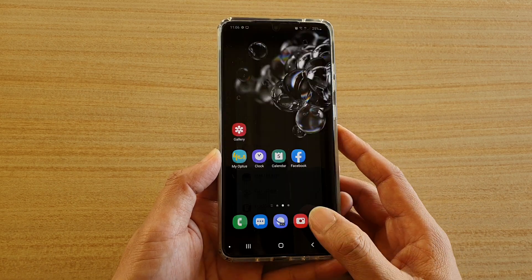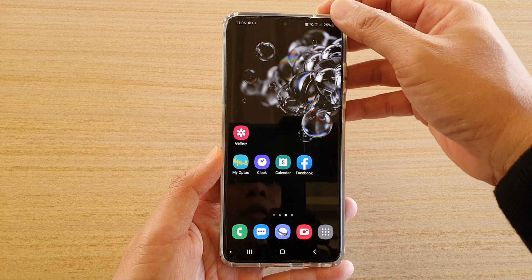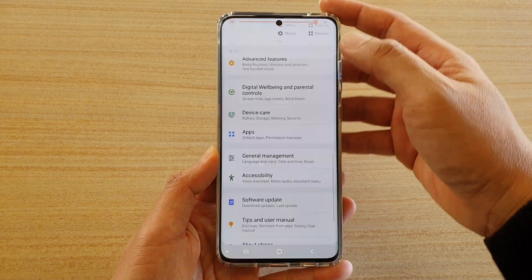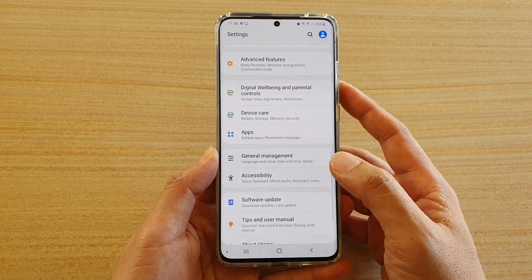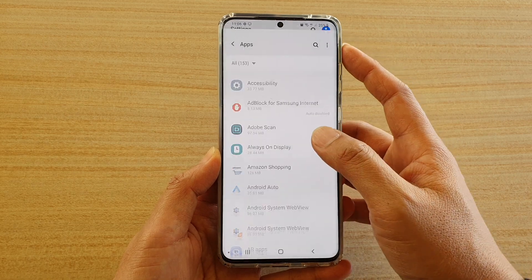First, tap on the home key to go back to your home screen. Then swipe down at the top and tap on the settings icon. Next, go down and tap on apps.